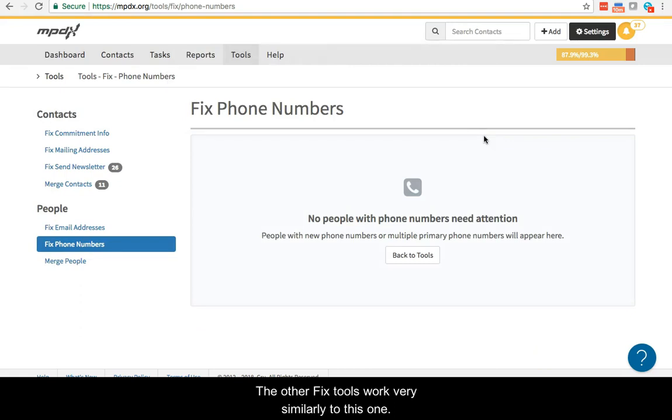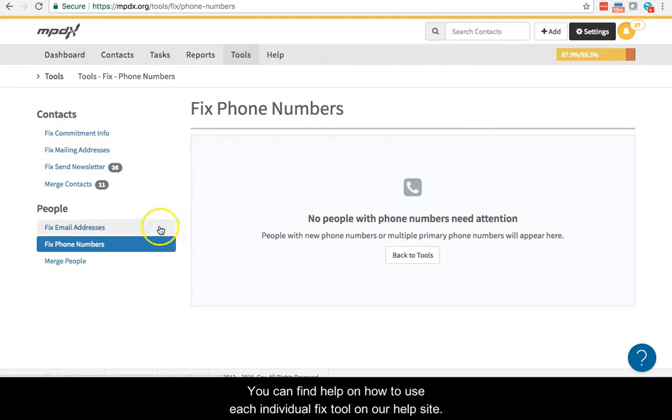The other Fix tools work very similarly to this one. You can find help on how to use each individual Fix tool on our help site.